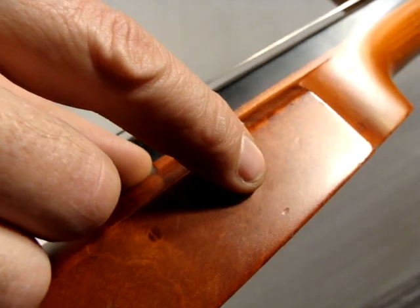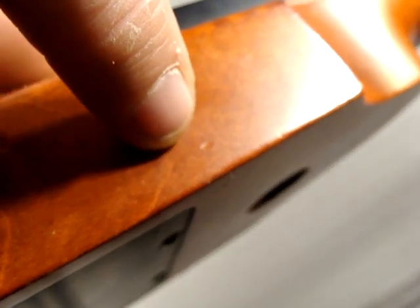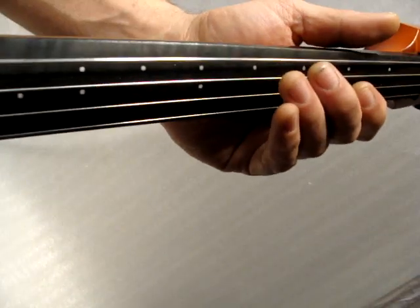Right there, hopefully you can see that. It has fret markers, little markers on the neck. There's a little scratch.